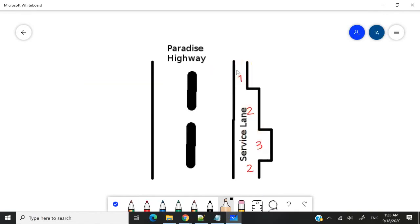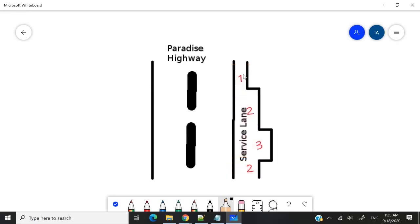This lane has different widths. So here, let's say it's width 1. Here it's 2. Here it's 3. And here it's 2.